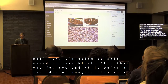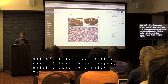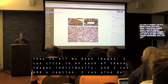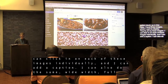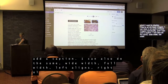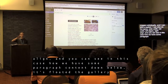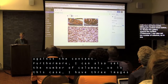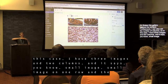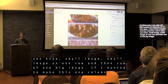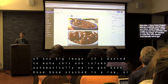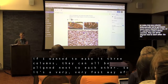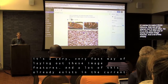While we're on images, here's the gallery block. I have three images to display — I can click into each individually and add a caption. I can also do wide-width, medium, full-width, left-align, and right-align. You can see how the gallery floats against paragraph content below. I can also set the number of columns: with three images and two columns I get two small on one row and one large on the next; one column stacks them all; three columns puts them side by side. It's a very fast way of laying out images — a lot of this already exists in the current editor, but it's so much more presentational.